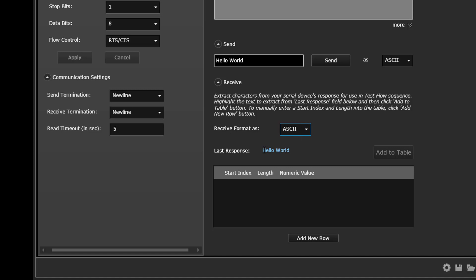Using the Extraction table at the bottom of this panel, you can extract specific characters from your serial device's last response in order to use those characters within a test flow sequence.